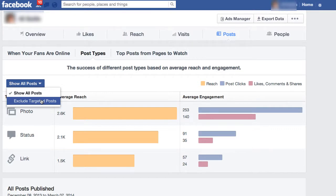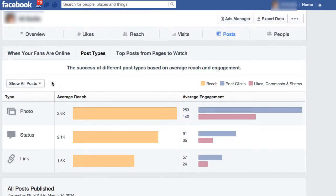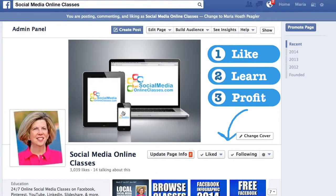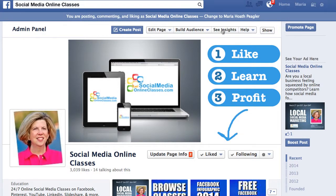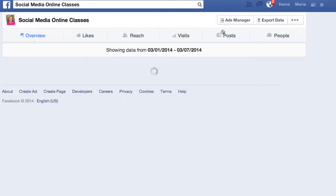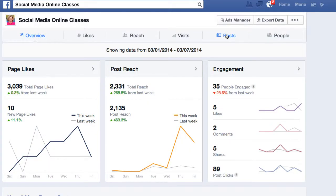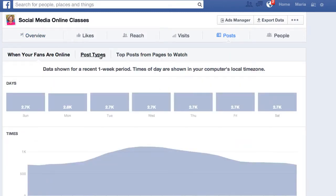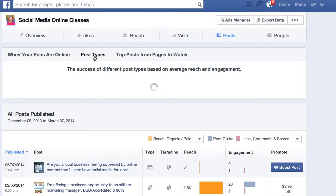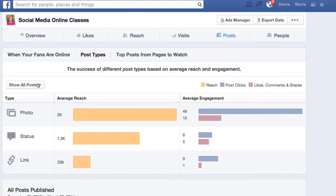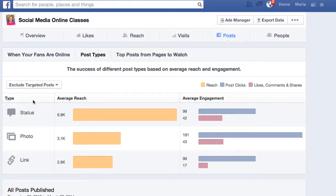You can exclude targeted posts, which are ones that are done with an ad. I don't think there are any on this page, but we'll go back to my insights and take a look at that. Back here on my business page, we're going to go to Posts to see what the most popular post types are. I'm going to exclude targeted posts and see if that changes anything.